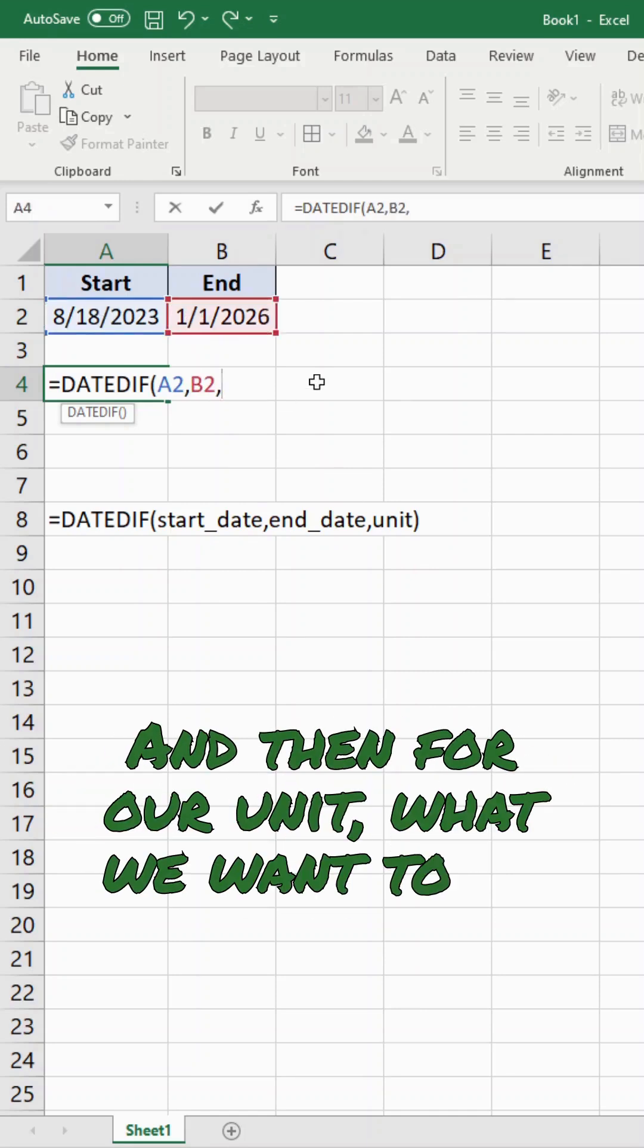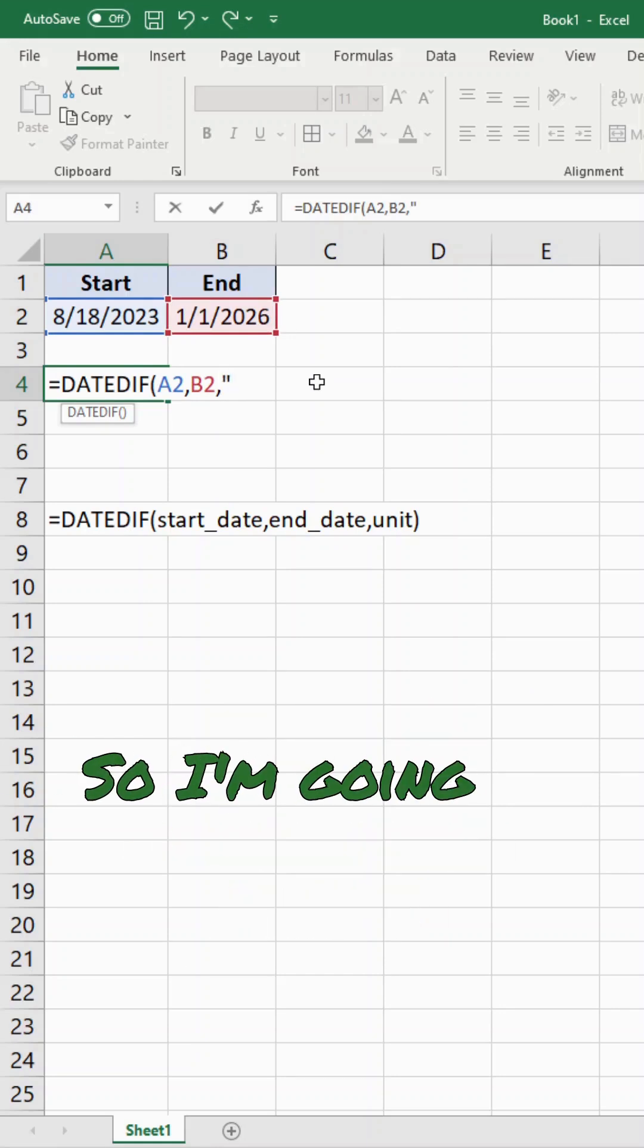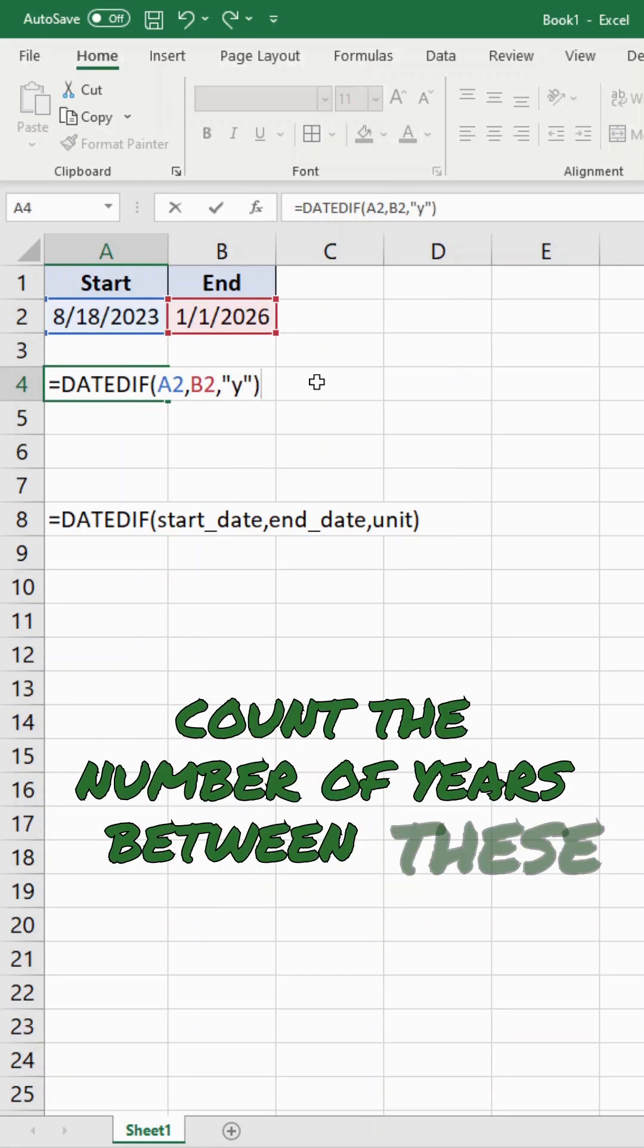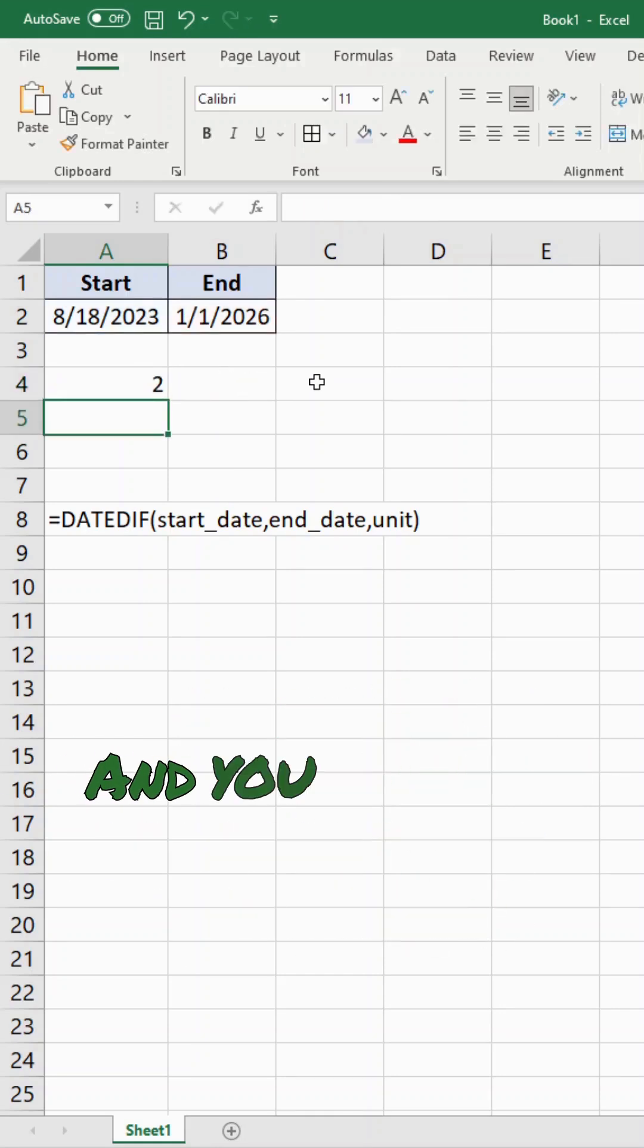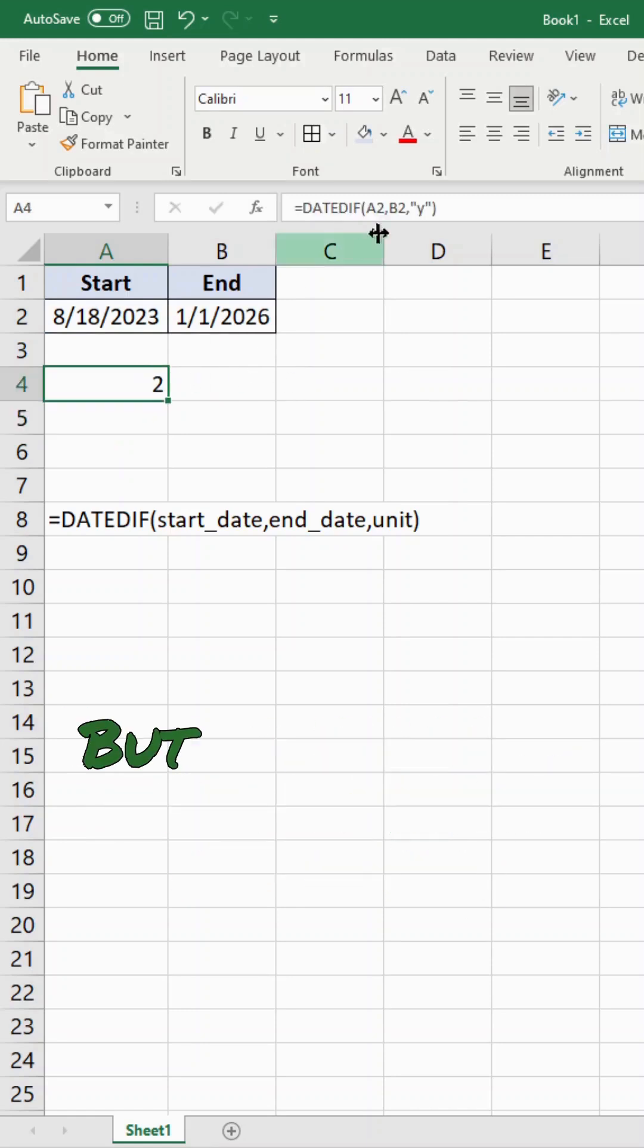And then for our unit, what we want to do is put either Y, M, or D in quotation marks. So I'm going to do a Y first to count the number of years between these two dates. And you can see there are two years between these two dates.